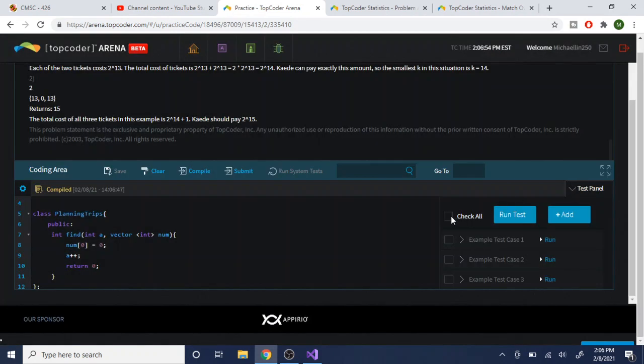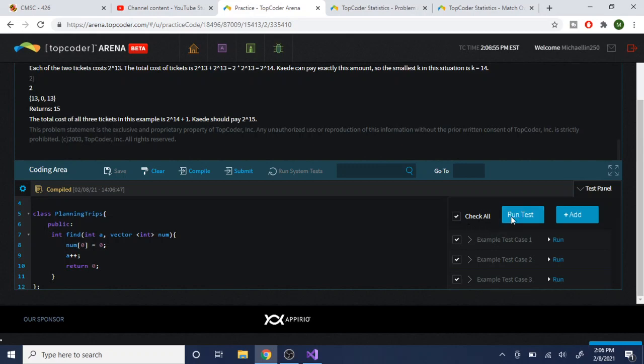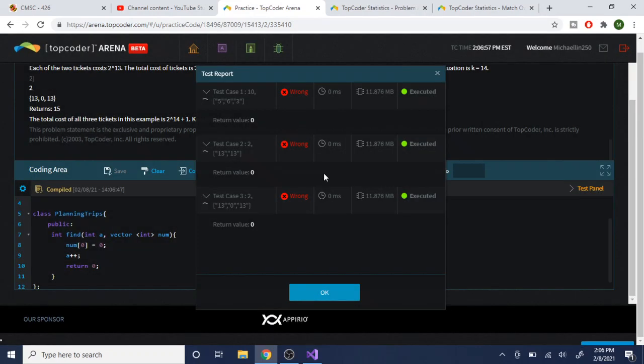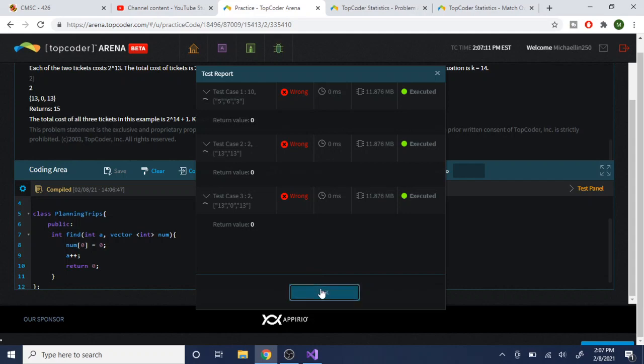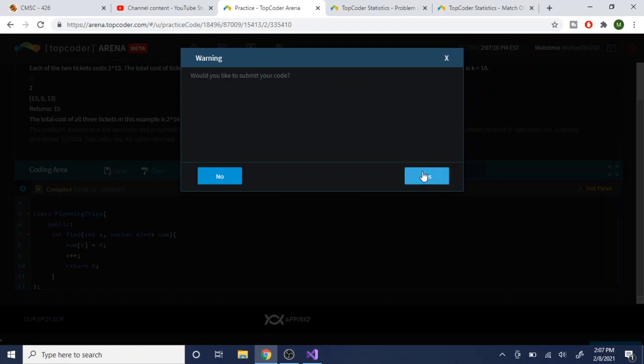Once you finish compiling successfully, click on the Test Panel on the right, then check all and run each test case. It will tell you if the sample test cases passed or failed — in my case they all failed because I returned zero. After that, if it does pass, just click Submit and confirm yes to submit your code.